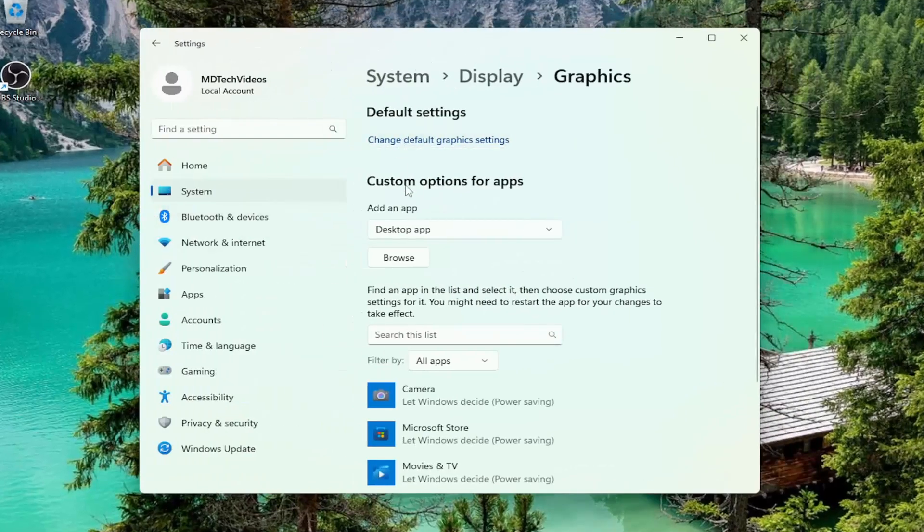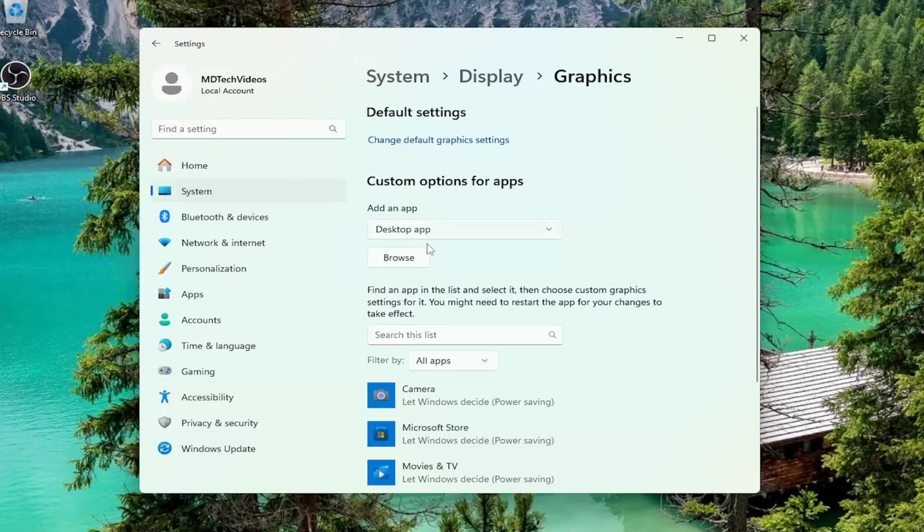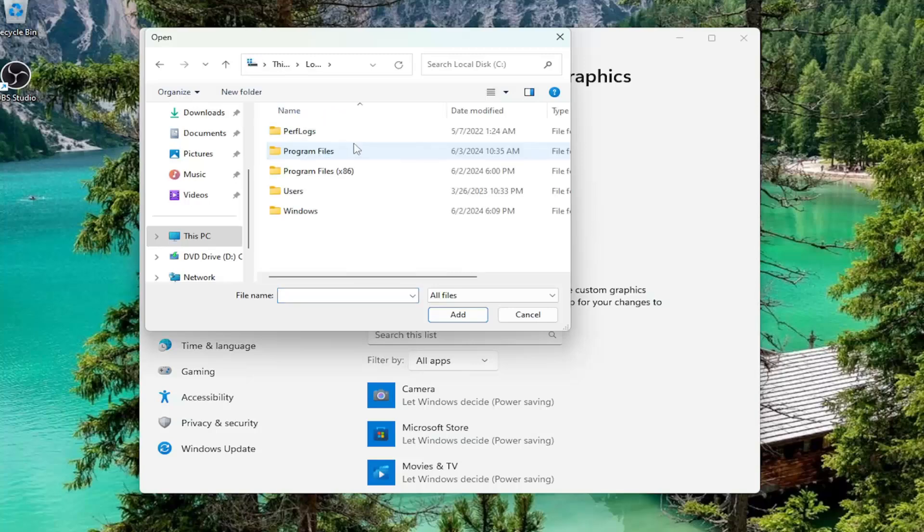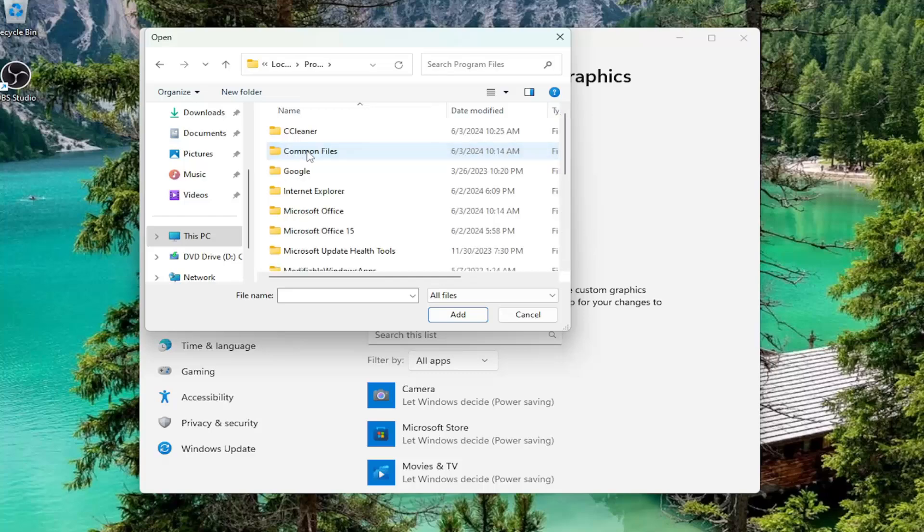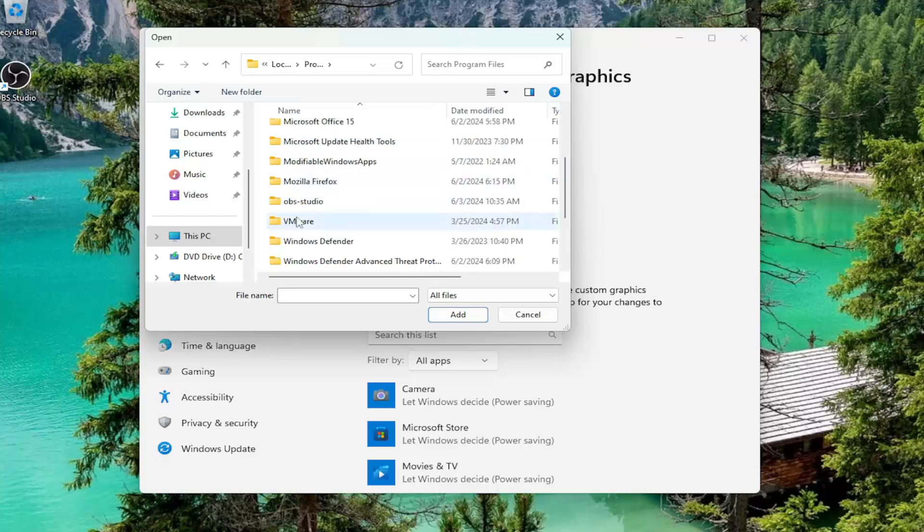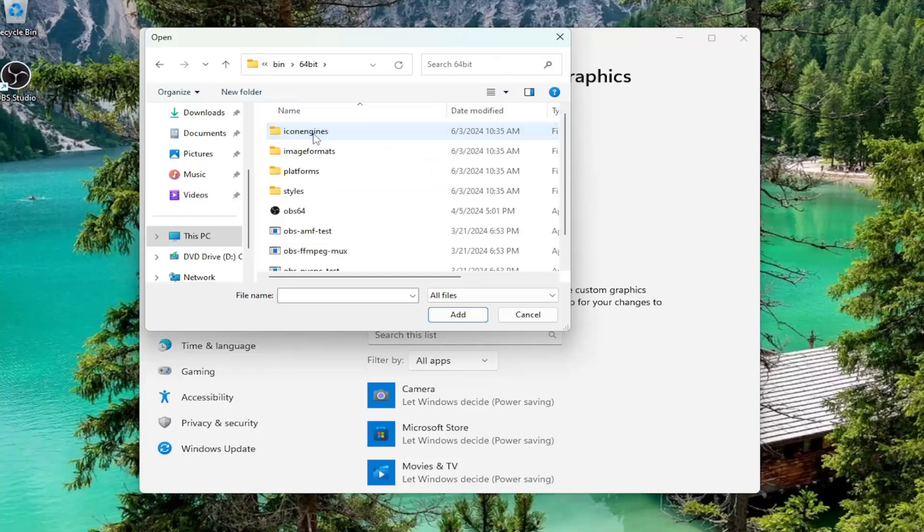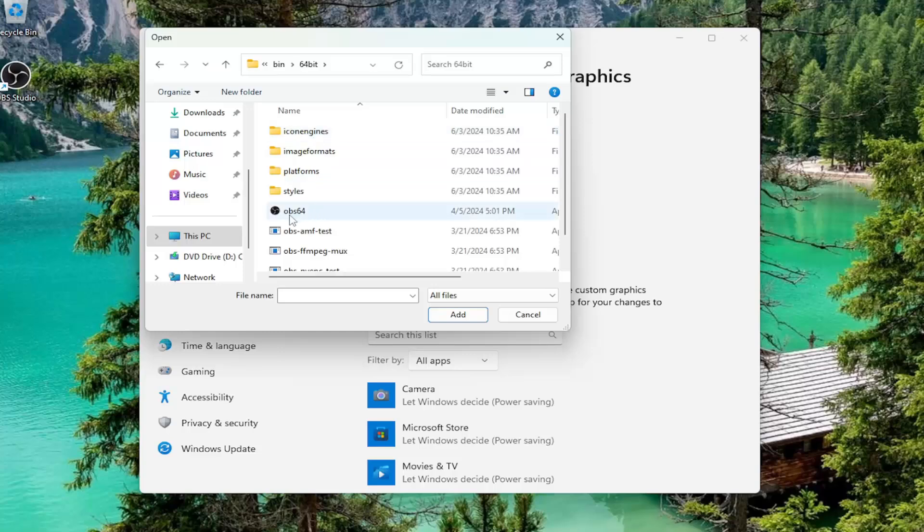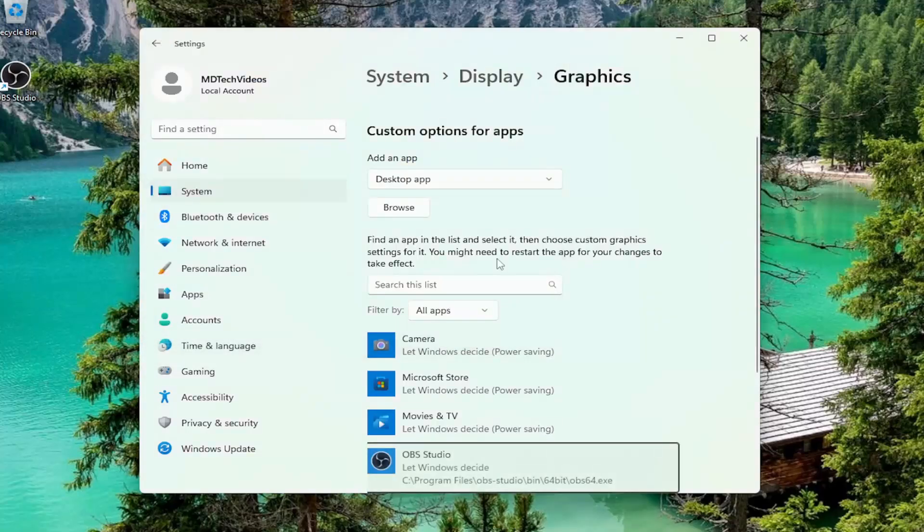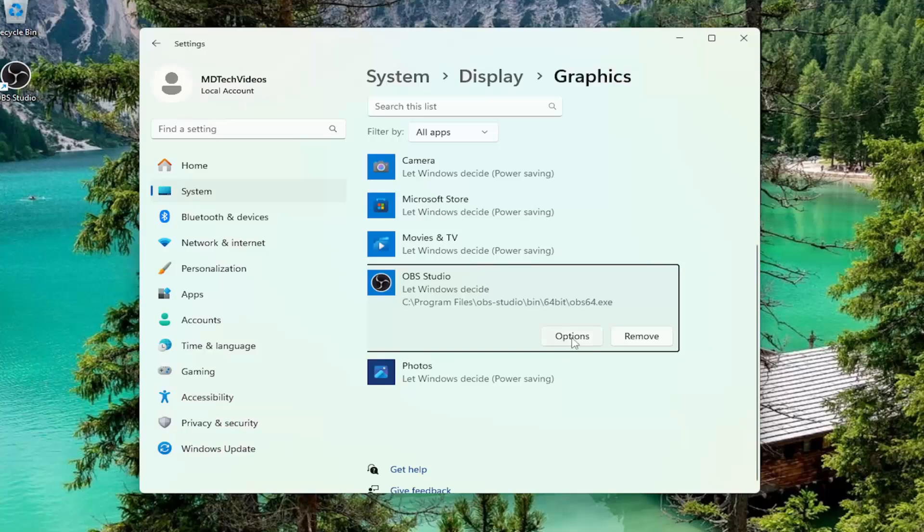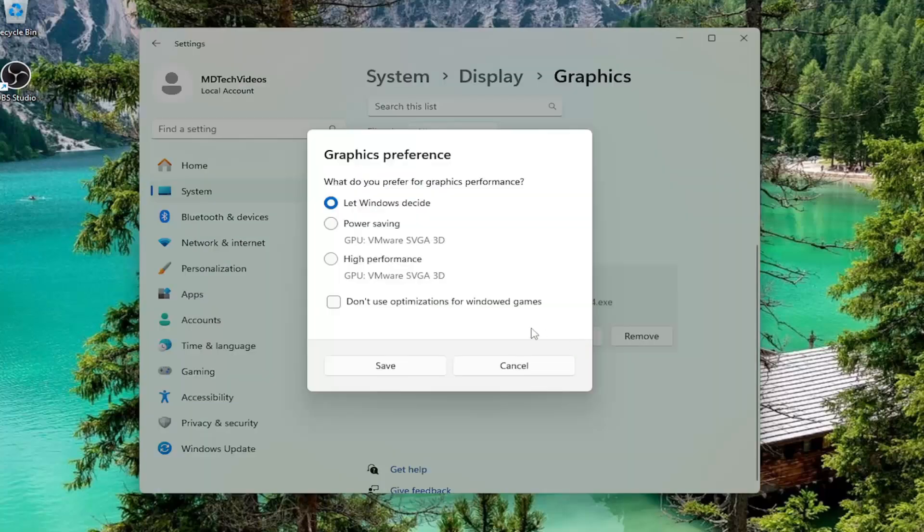On the right side under Custom Options for Apps, select the Browse button. Then select your local disk or wherever OBS is installed. Double-click on the Program Files folder, go to OBS Studio, double-click that, then double-click the Bin folder, then 64-bit, and select OBS64. Double-click it and select the Options button.